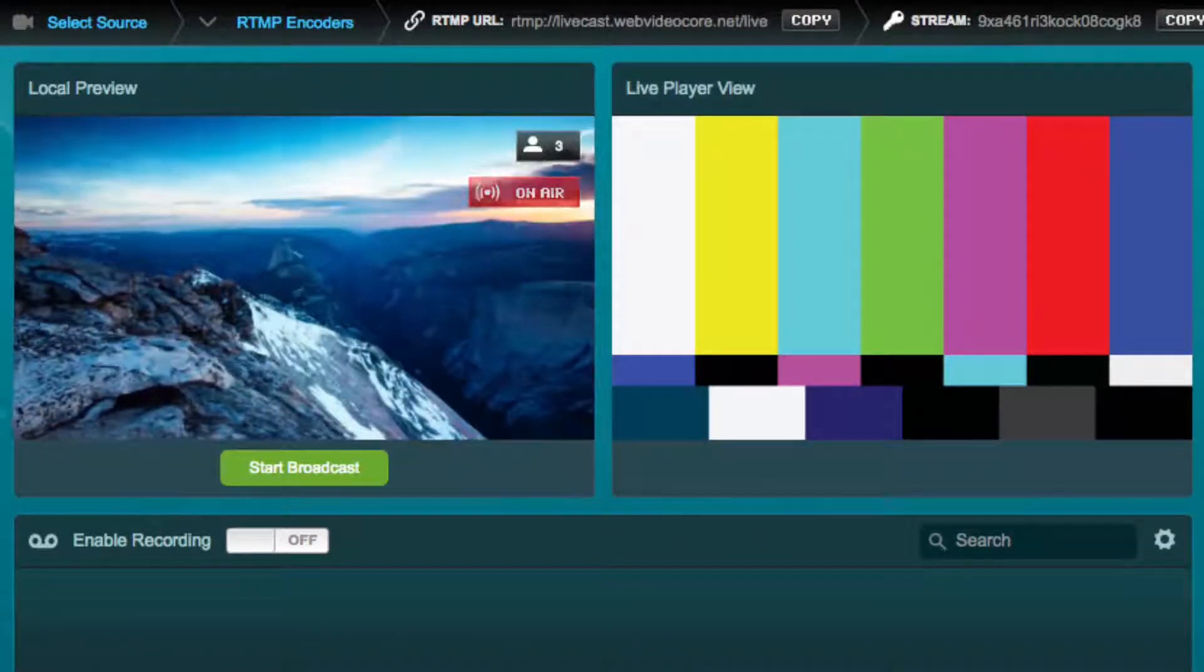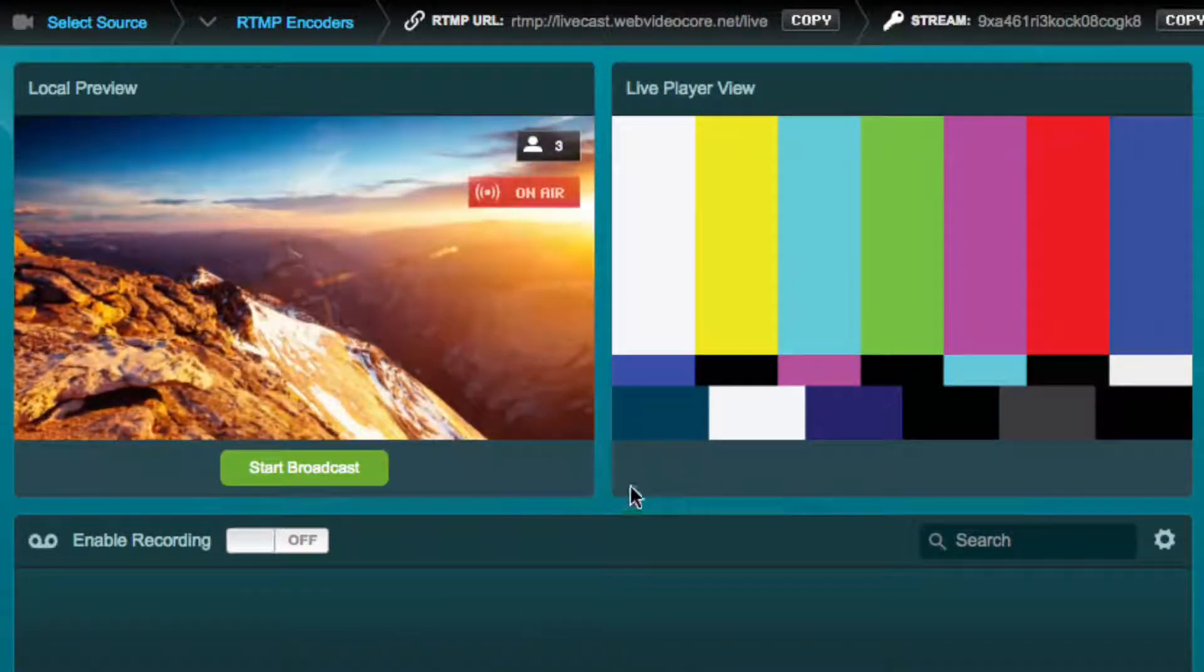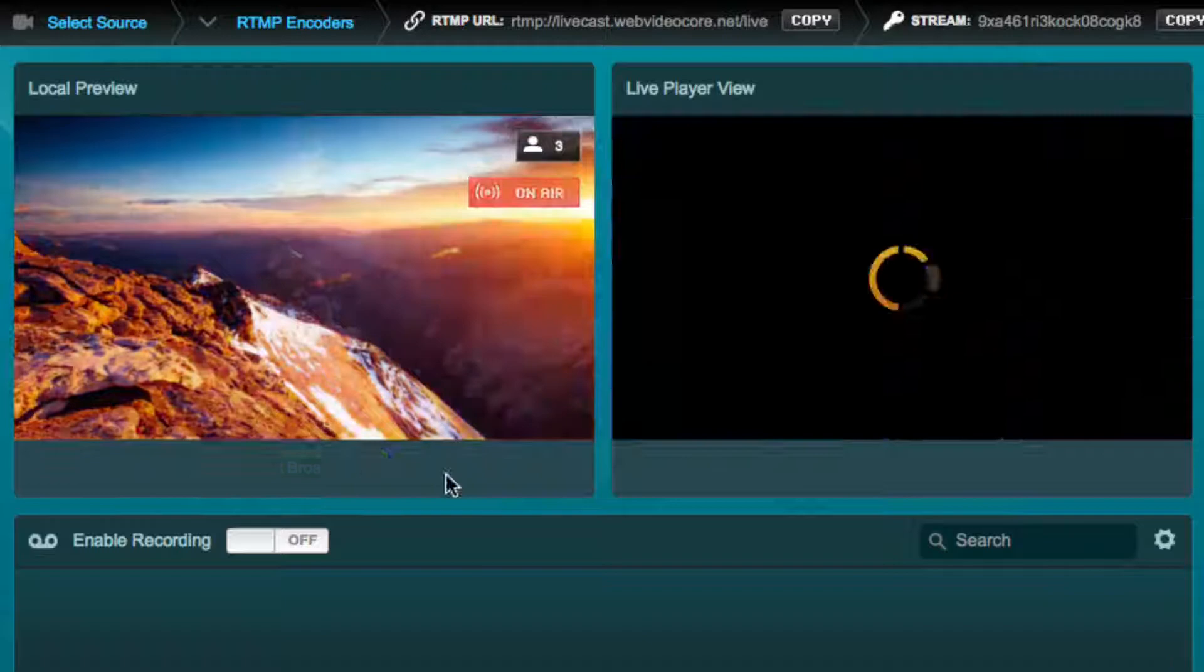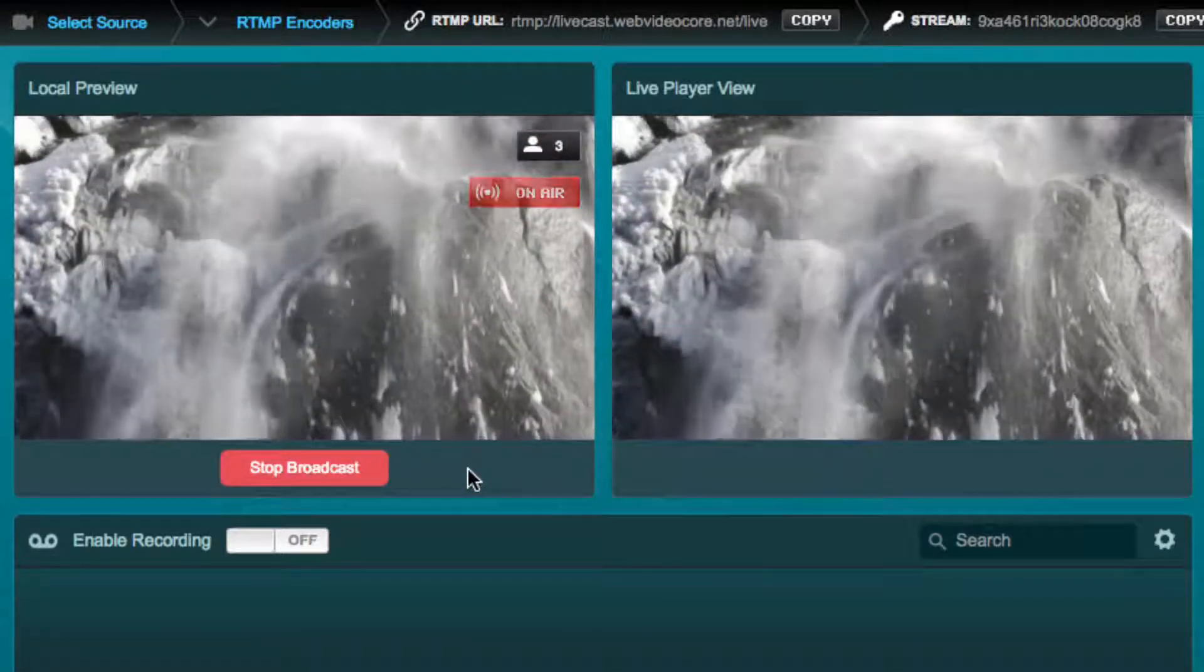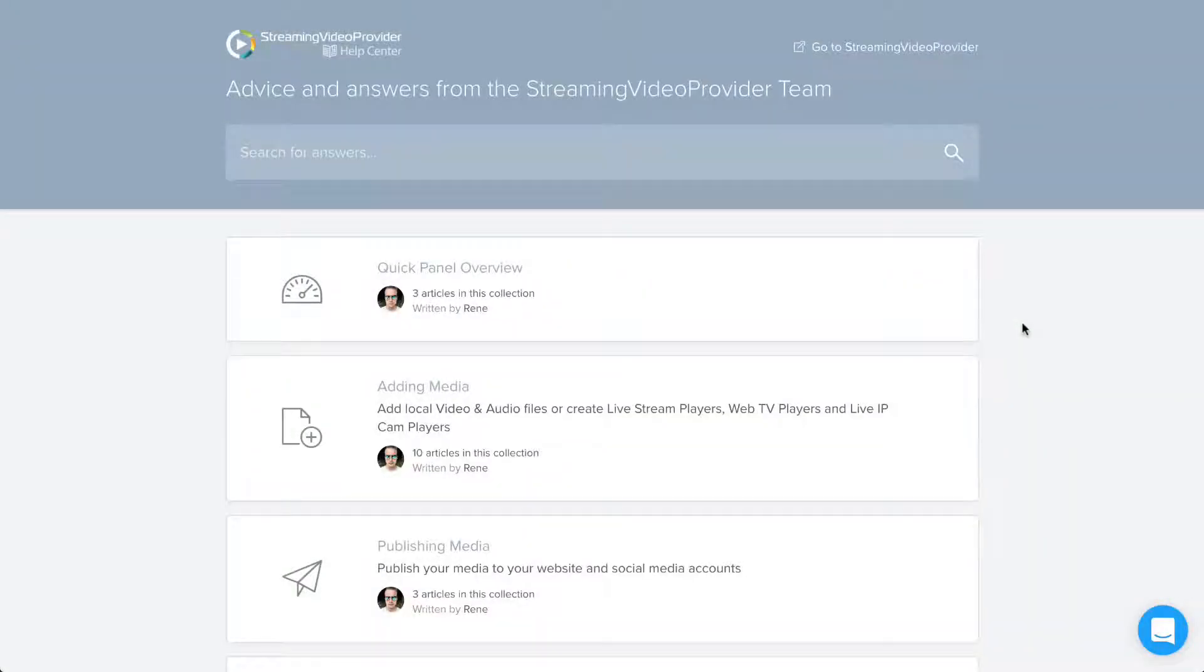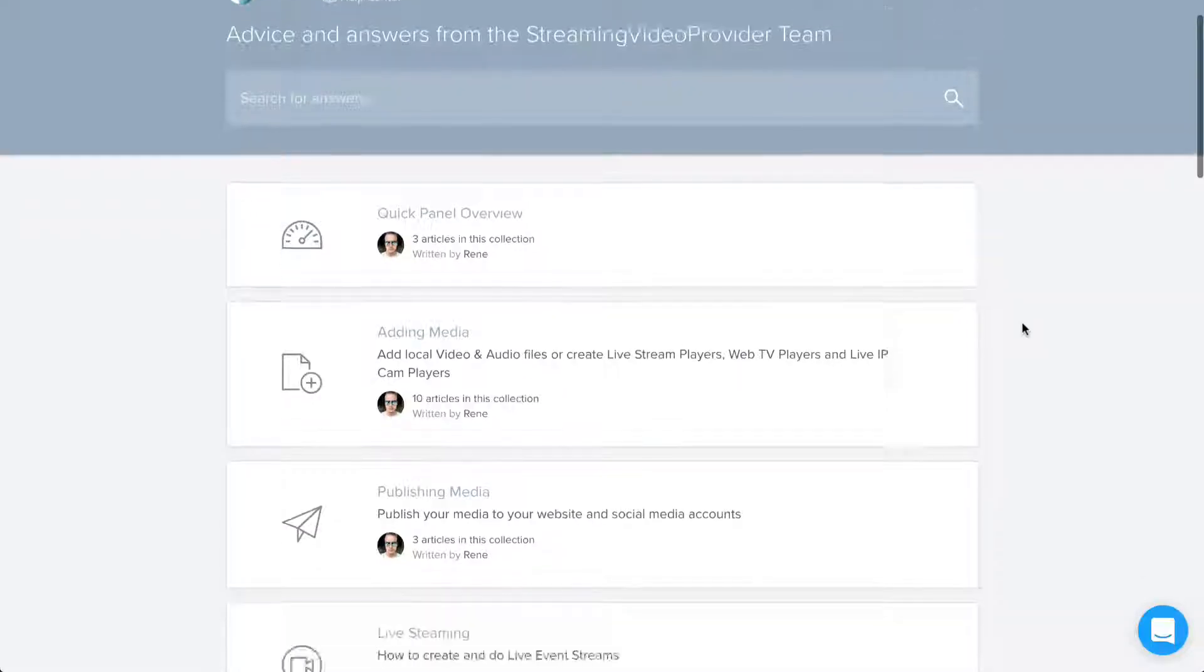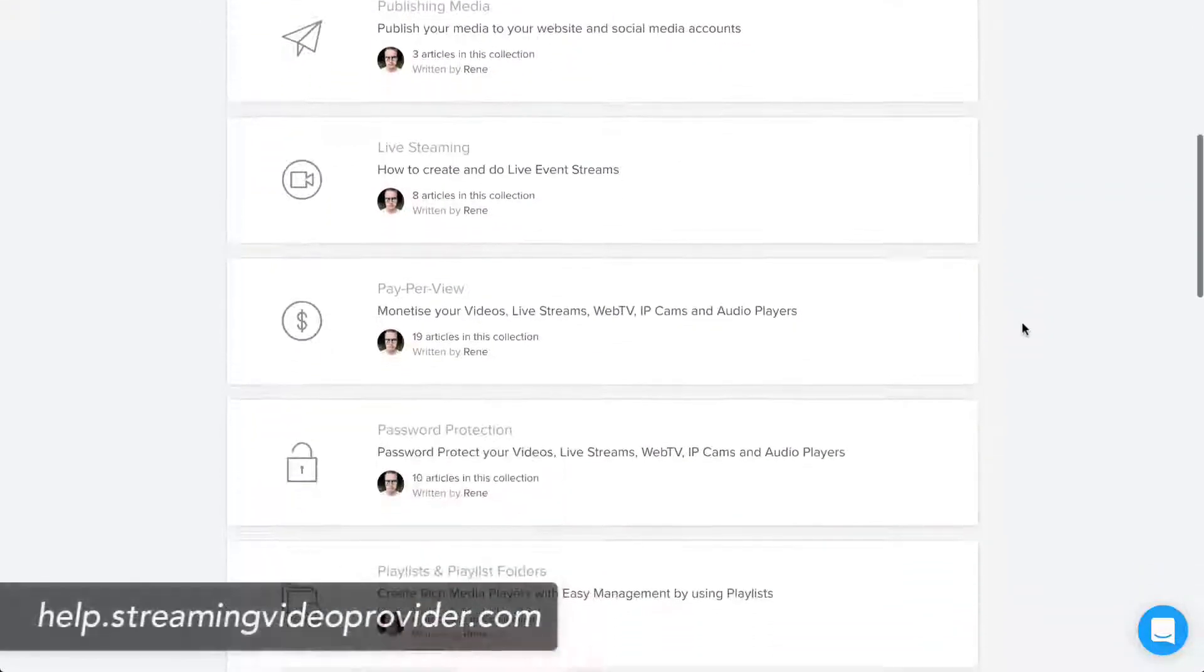You can start and stop the broadcast transmission to your viewers from the live studio. For in-depth information and tutorials on all subjects please visit our help center.